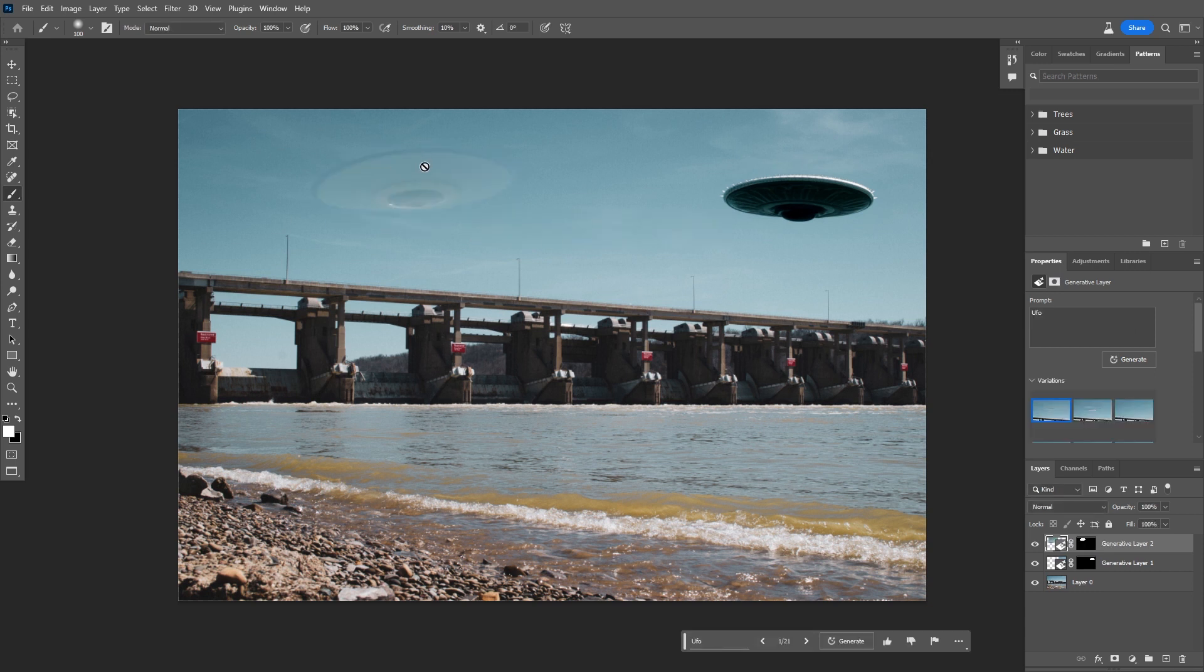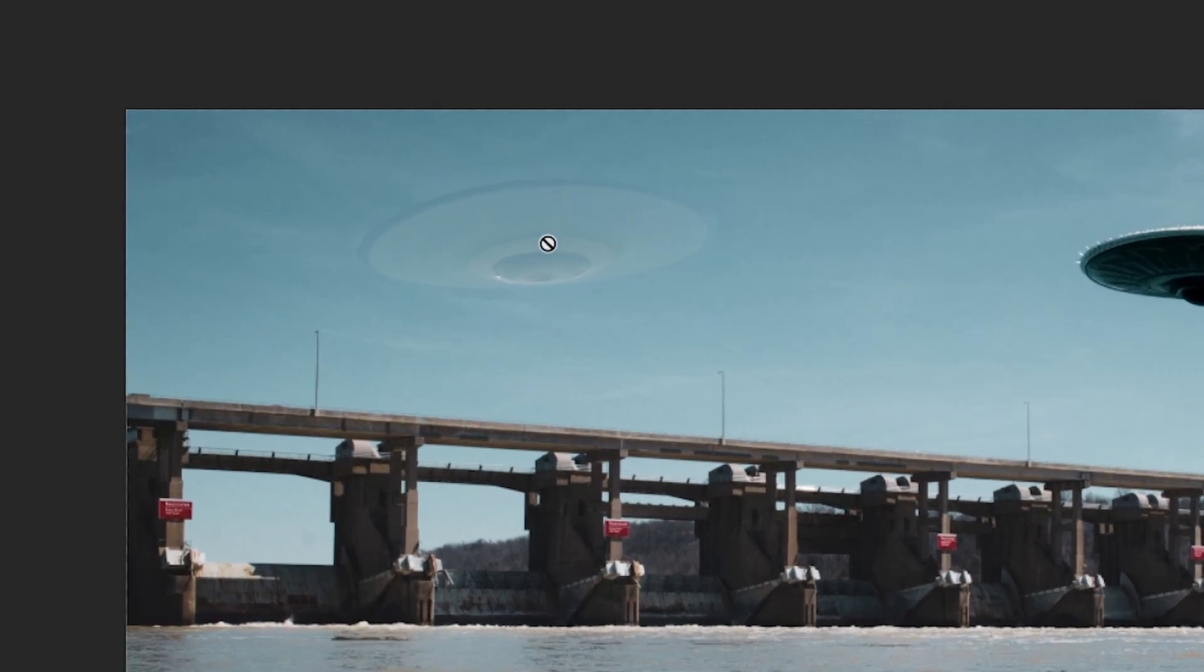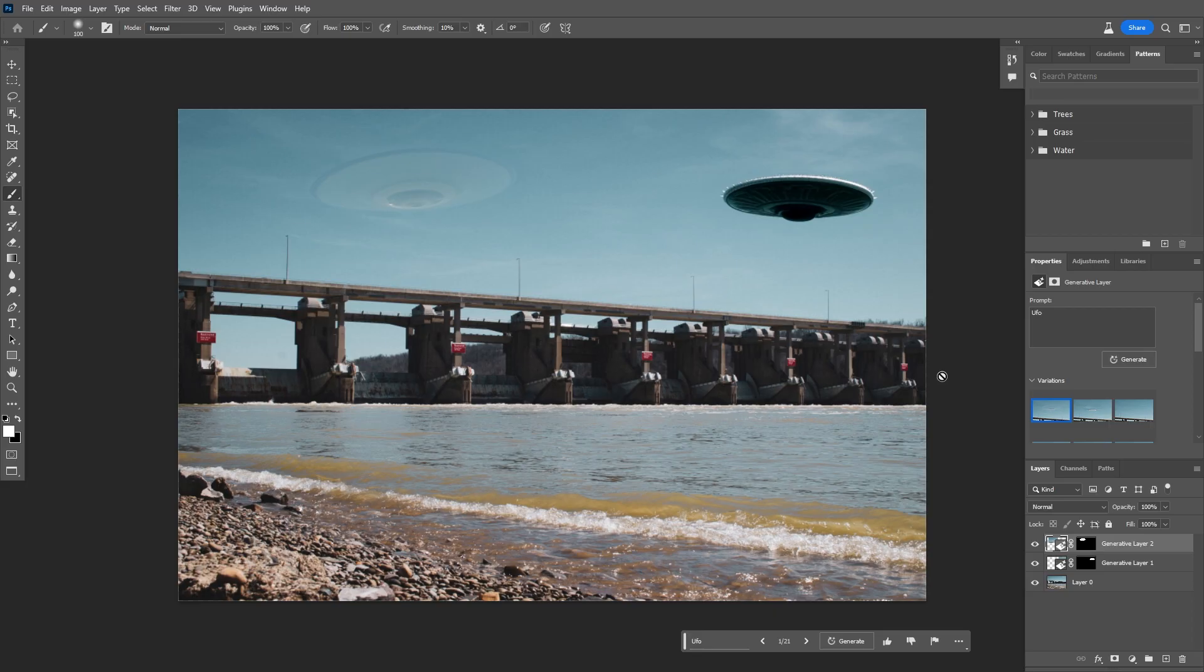And this time we should see the intensity of our generated object is lower. All right, there we go. We have an almost invisible UFO. It's a very interesting effect. The intensity of your selections affects the generated object. Just an interesting feature of generative fill that I haven't seen talked about too much. So I wanted to bring that to your attention.